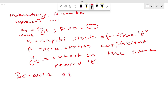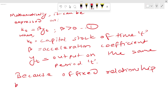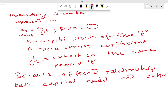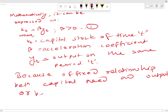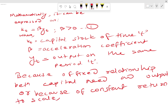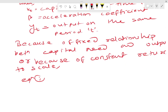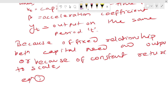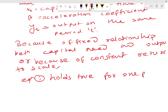Because of the fixed relationship between capital need and output, and because of constant returns to scale, equation one can also hold true for one period lag — that is, equation one with a one-period lag.